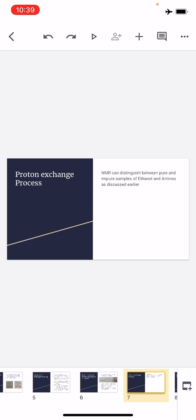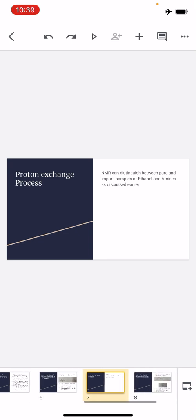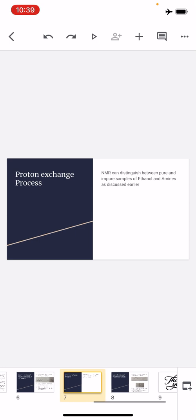In the case of pure alcohol, the OH proton does couple with the CH2 methylene proton, so the pattern shown is triplet, multiplet, triplet. So the proton exchange process and how it changes the NMR spectrum can be studied by spectroscopy.